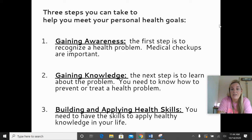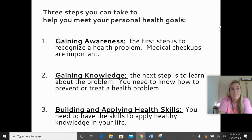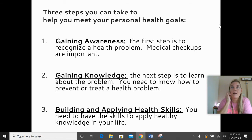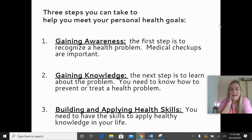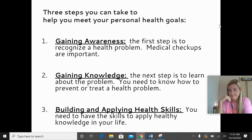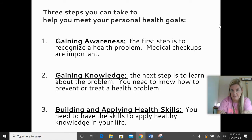The second step is gaining knowledge — learning about the problem so that you can either prevent it or treat it. I talked to the doctor when they told me I had high blood pressure, they gave me their advice, and I also did my own research and learned some behaviors I should stop or start, like cutting back on caffeine and working on relaxation activities. But you actually have to do something with that knowledge. That's step three: building and applying health skills. You need health skills to apply healthy knowledge to your life. Knowledge is one thing, but applying it is where you're going to see results.